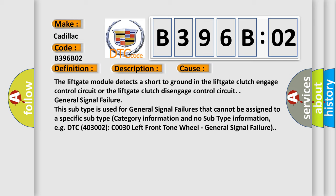The lift gate module detects a short to ground in the lift gate clutch engage control circuit or the lift gate clutch disengage control circuit.